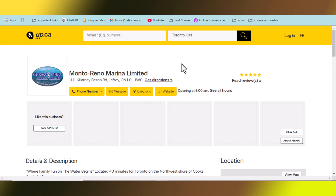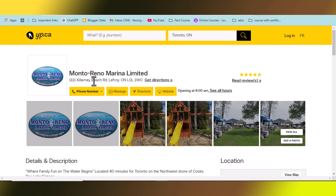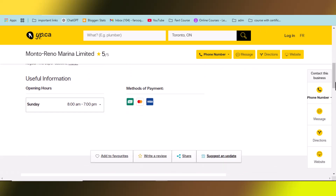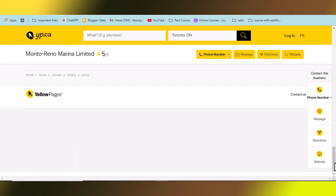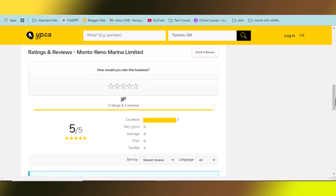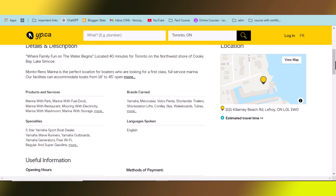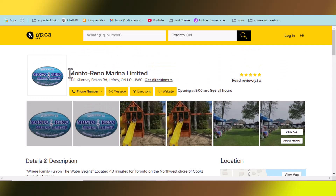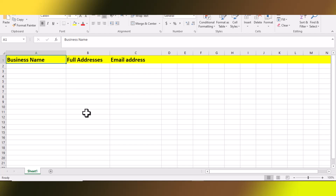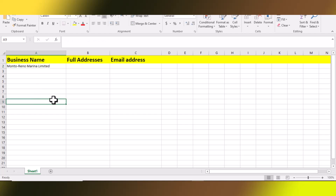Once opened, you can see the data available: business name, location address, and we also need their email address. To collect emails, you'll need to open their website. Sometimes they also provide their email address directly on the listing page, so check there first. If it's not available, you can skip that source. Copy the business name and paste it into the spreadsheet I've already created.